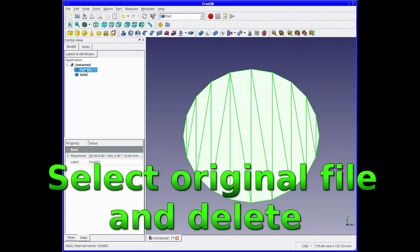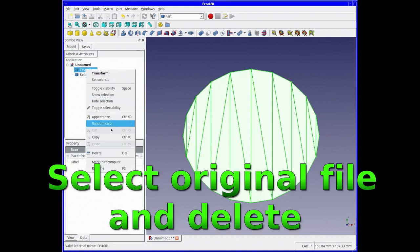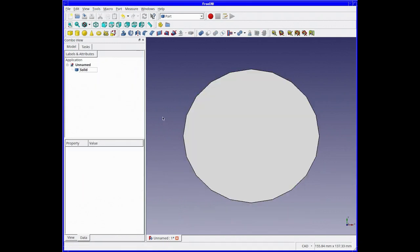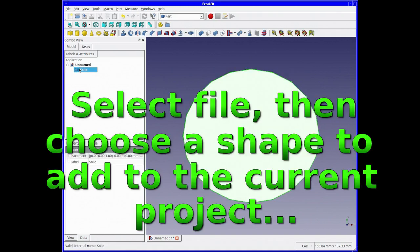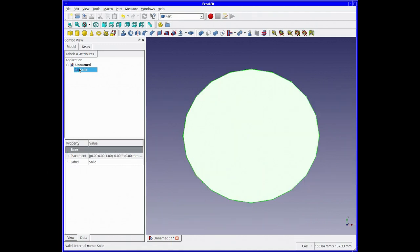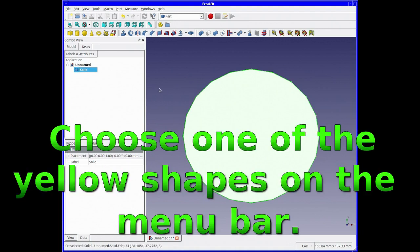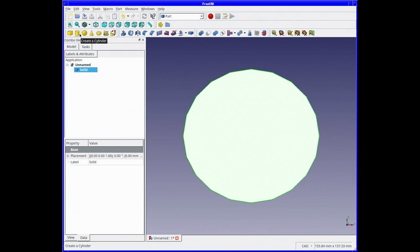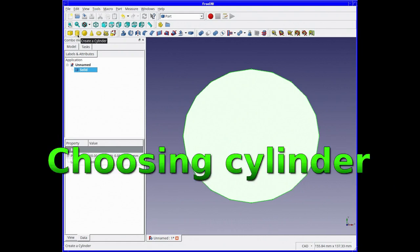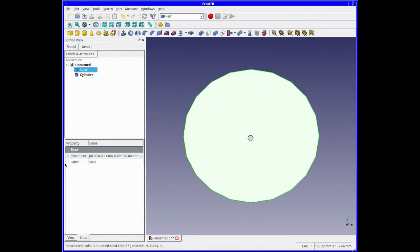Select the original file that you had at the beginning and delete that, so you're concentrating on the new file. Choose one of the yellow shapes in the menu bar. In this case, we'll choose a cylinder. There's the cylinder in the middle of our original shape.